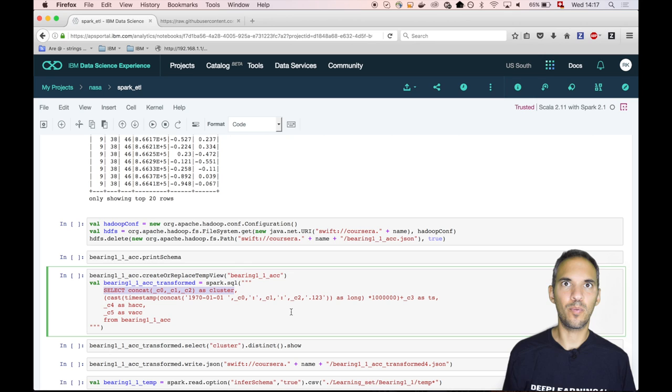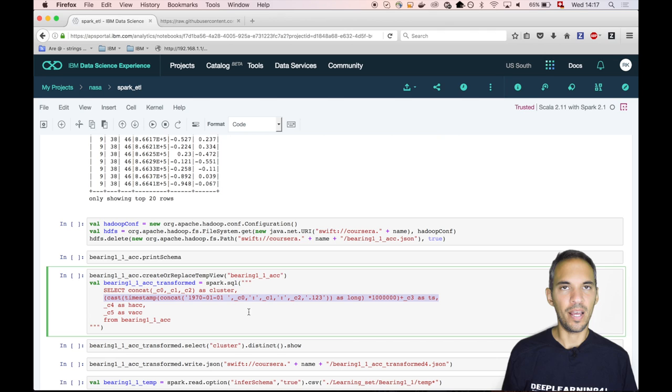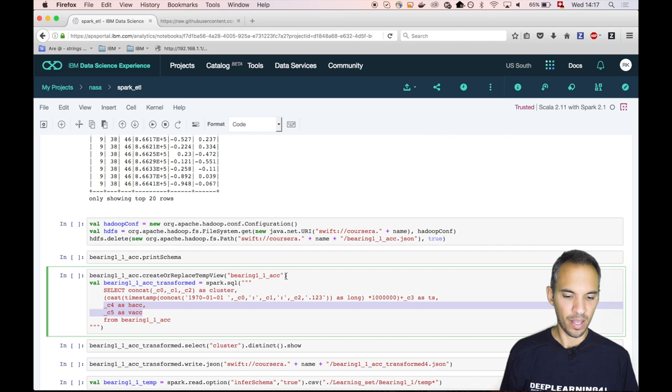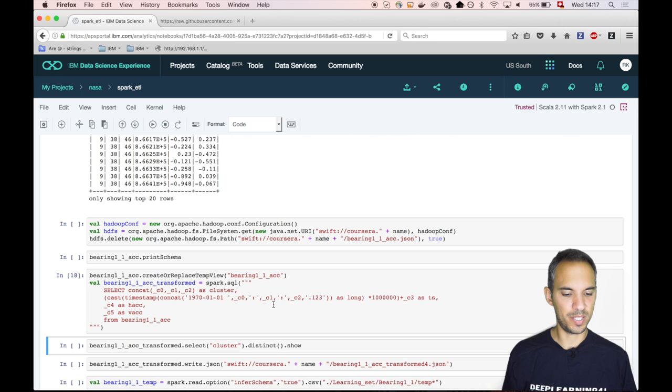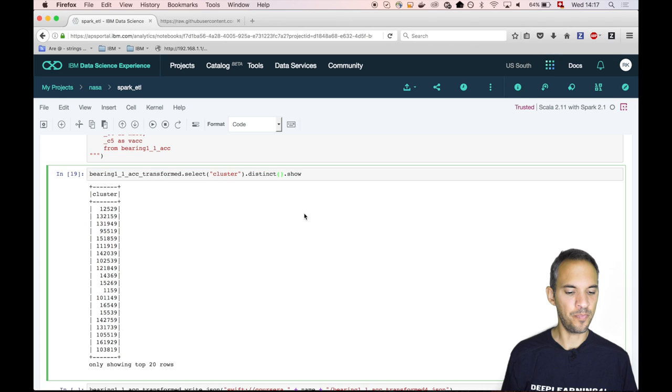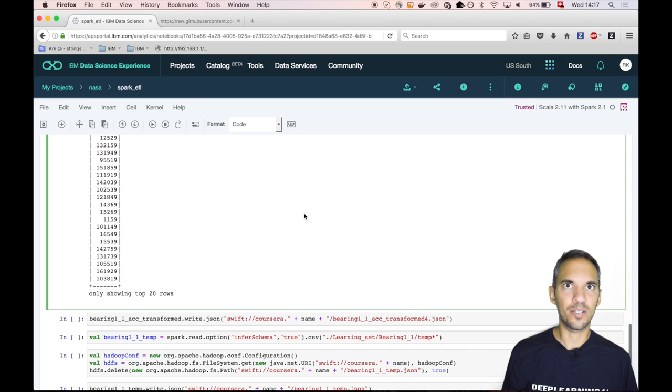We create a cluster ID. I will come back to that later why we need that cluster ID. Then we create a timestamp, that's a bit of a complex statement. And then we rename C4 and C5 as horizontal and vertical acceleration. Then we check what's inside our result of the SQL statement by just seeing how many clusters have been created. That looks pretty fine.